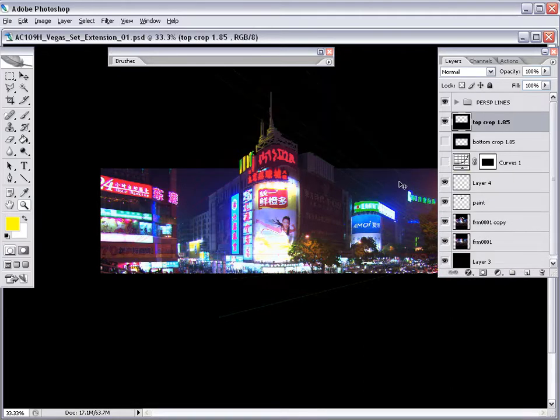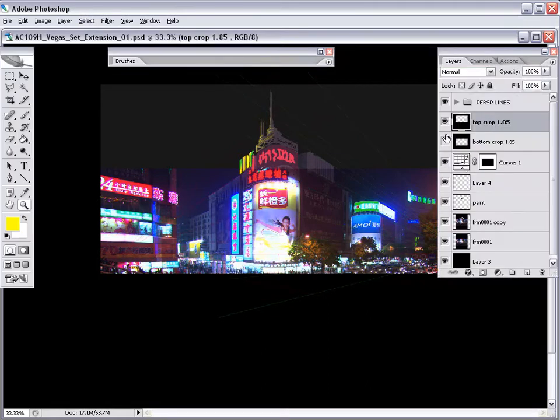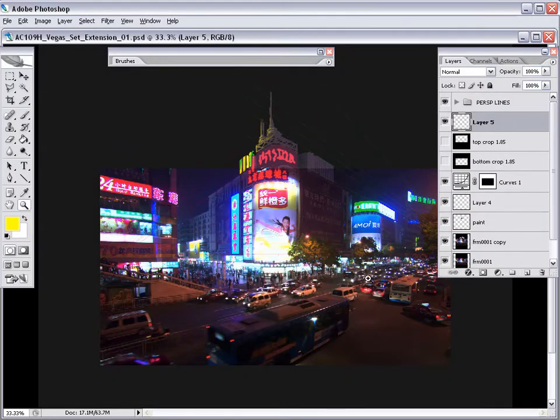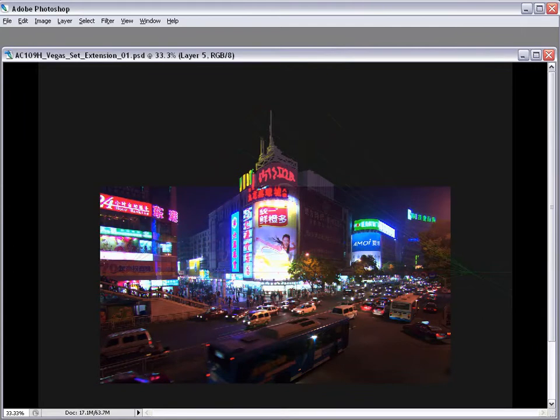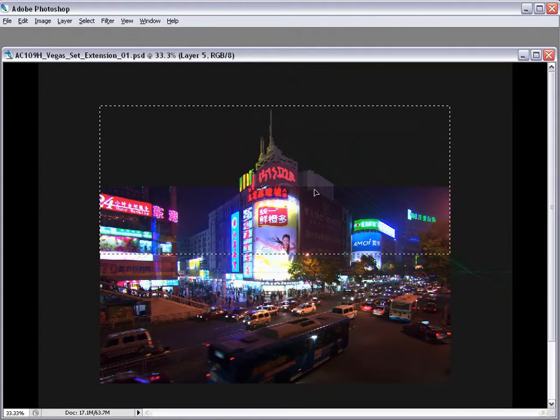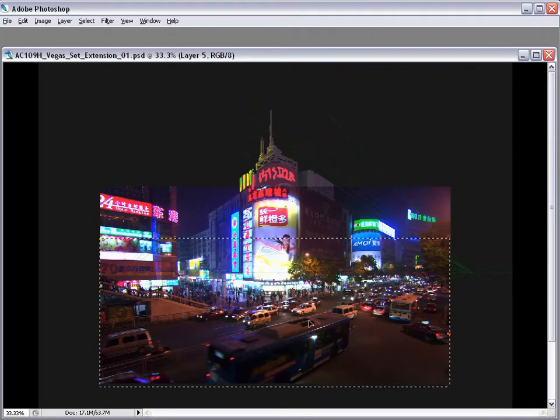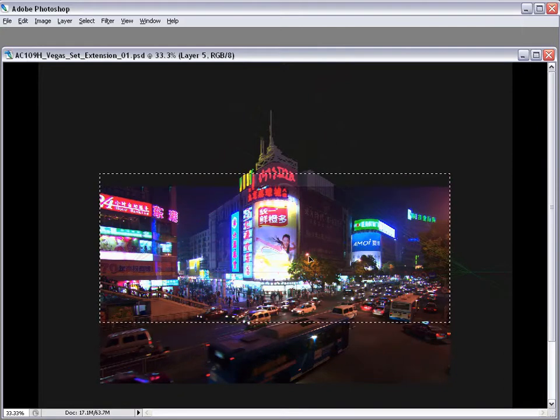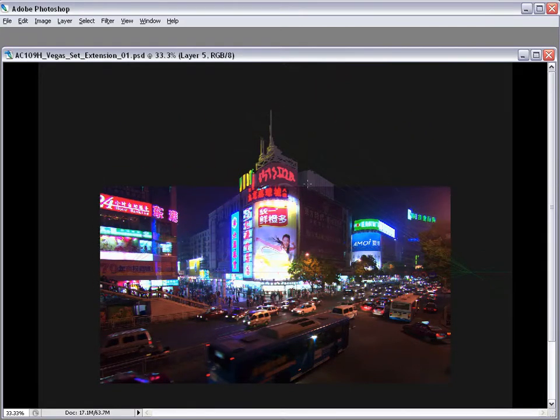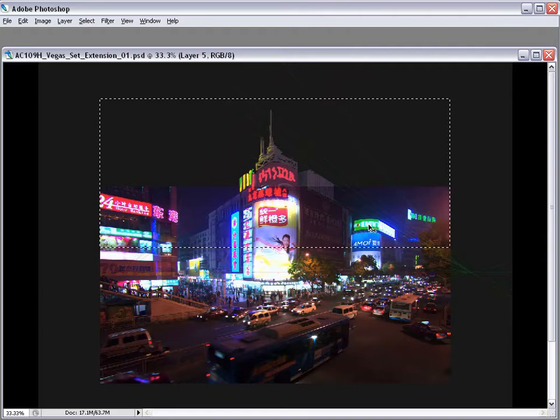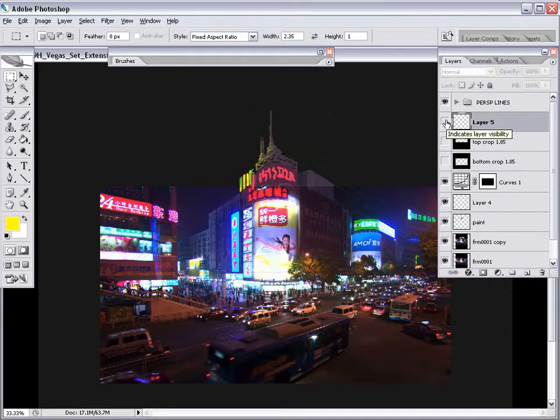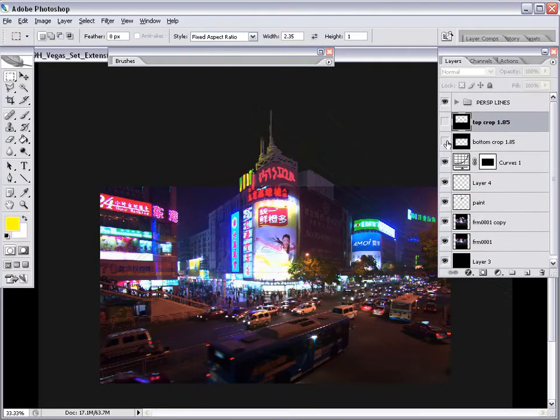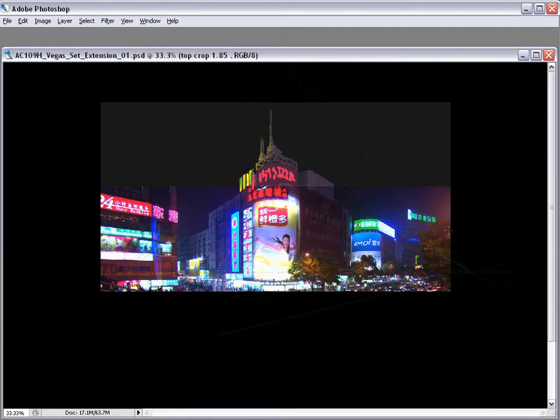I chose this plate as a great example for creating a set extension because it's very complicated with regard to lighting. There's a lot of light polluting the air itself. There's a lot of light hitting the building. The building was chopped off in the plate, which is a perfect example of projects I've worked on in the past. And overall, I feel that if one can accomplish a successful extension of this type of a plate, then really, you can tackle most set extension projects.